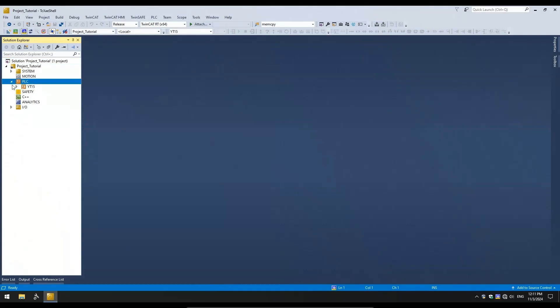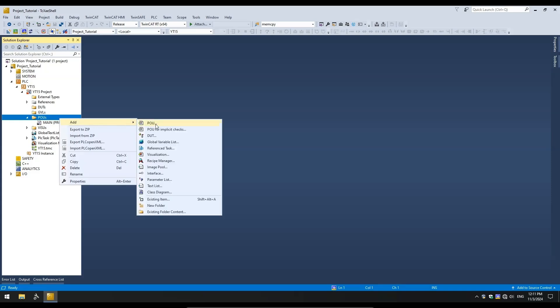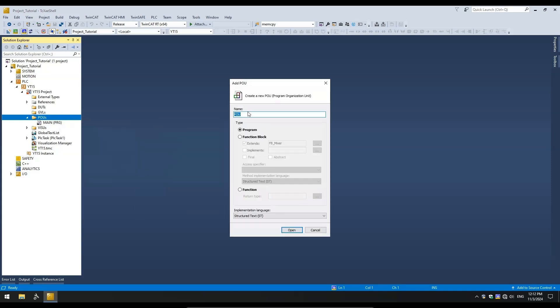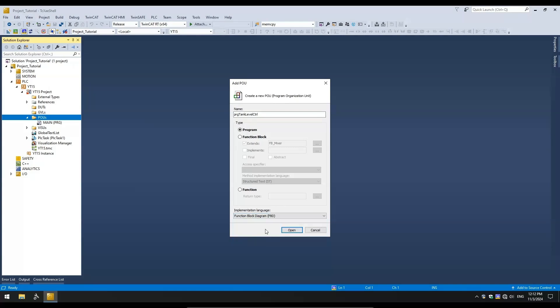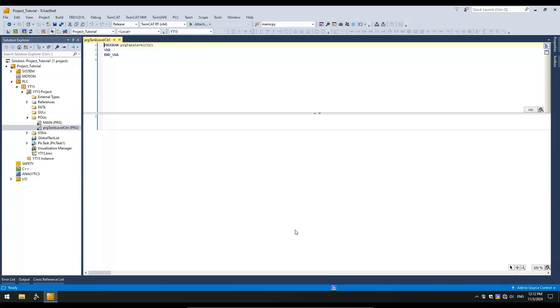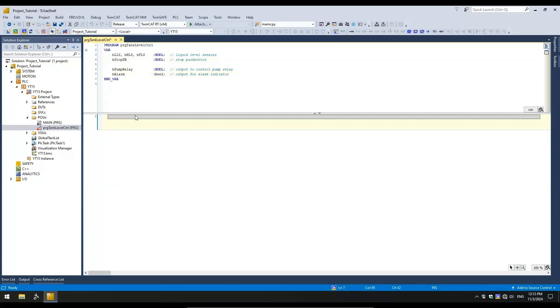I have opened an empty PLC project, and we will begin by adding a new POU to create our logic. Let's call it Program Tank Level Control. Make sure it's of type program. And from the Implementation Language drop-down list, select Function Block Diagram or FBD. I'll start by creating the required variables for use in our logic.